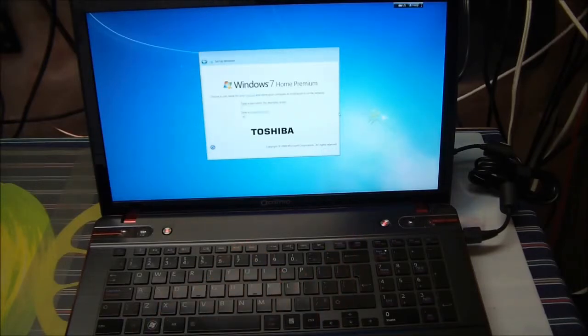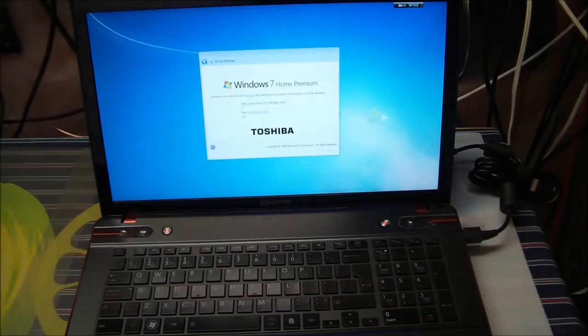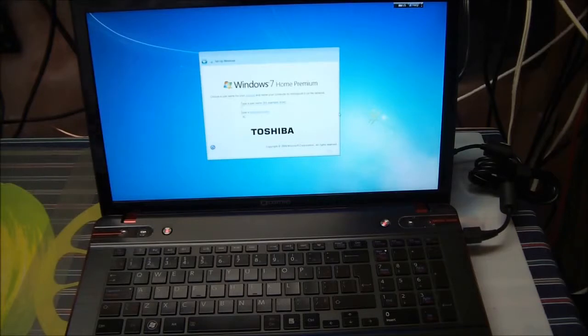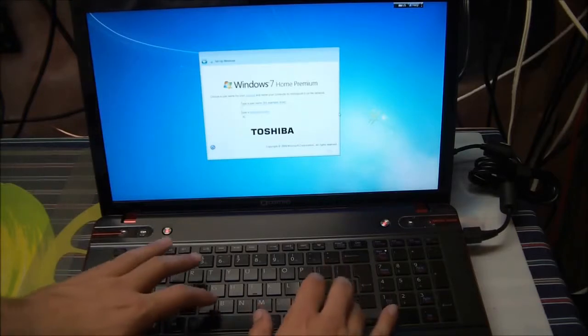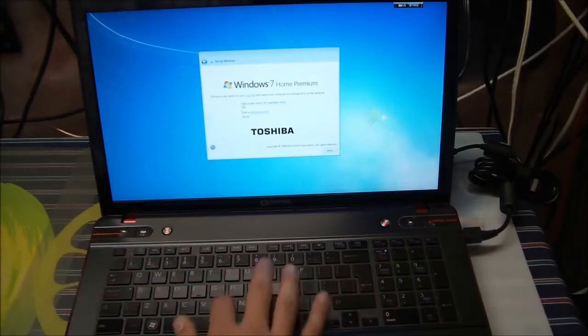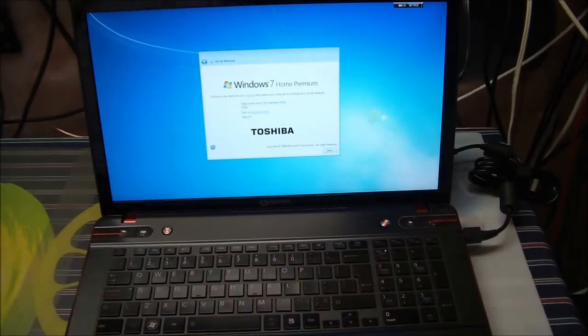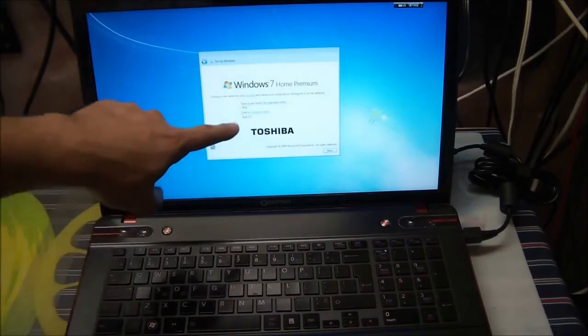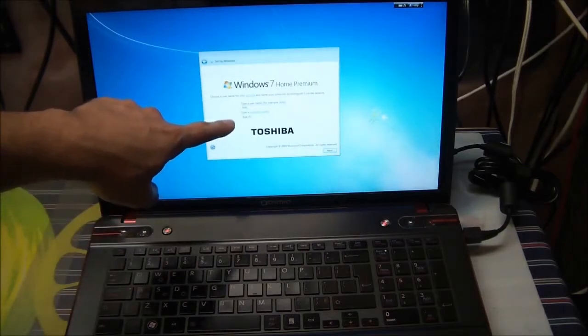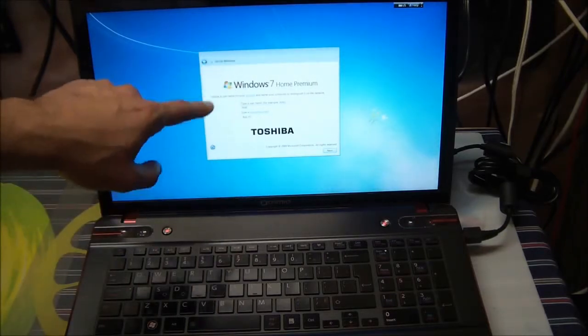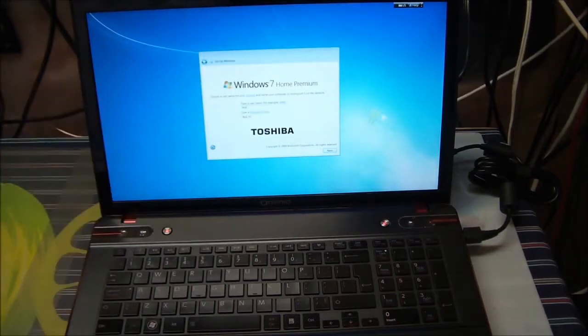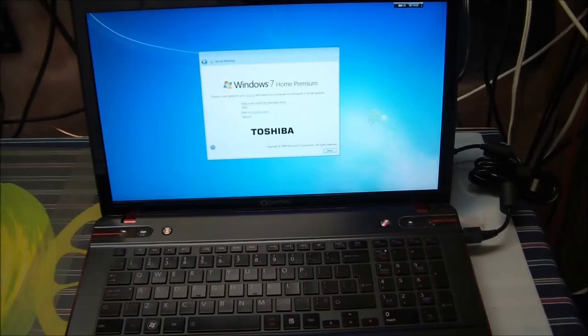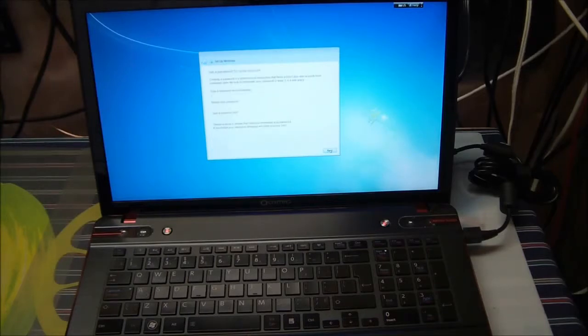Now it's asking for a computer name and a username. You can put whatever you want at this step as these names can be changed later on once we're inside the operating system. So I've decided to use Bob for the purpose of this video and click next. Now it's asking for a password.